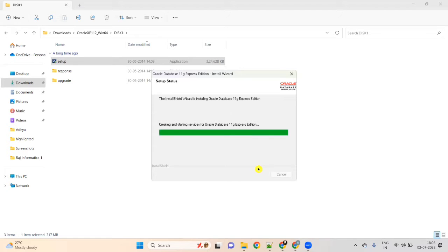It is done — once it is done it will go to the next page. It is configuring the database. Just look at the screen, don't open any other window, and we will finish it as soon as possible.